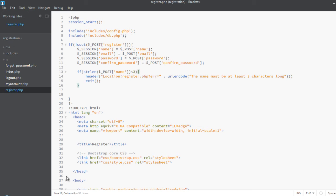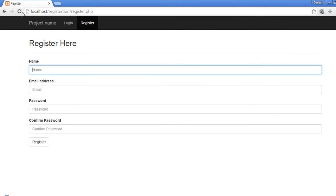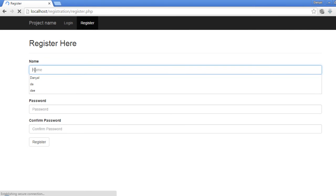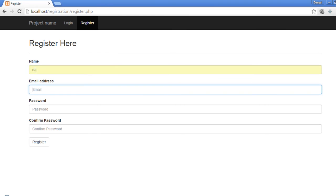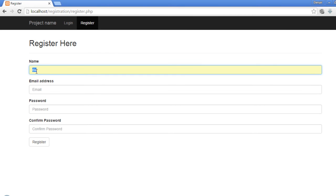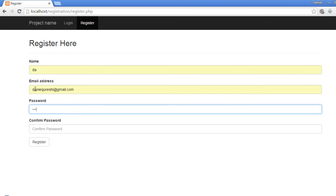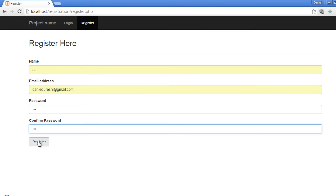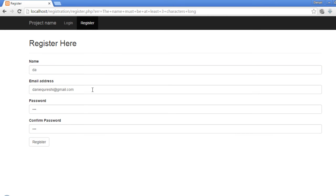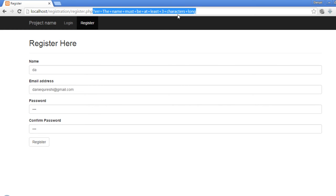Let's go ahead and view that in the browser. Refresh the page and enter a name which is less than three characters — it should display an error message. Enter an email, one two three one two three. Why are we not seeing the error message? You can see that the error message has been appended to the URL but we are not able to see it.